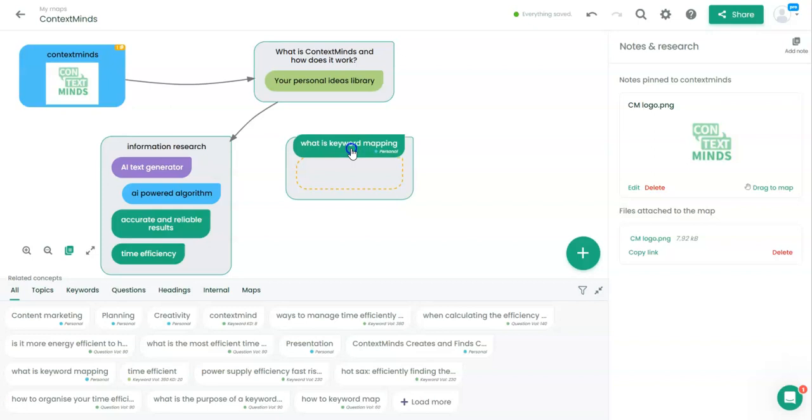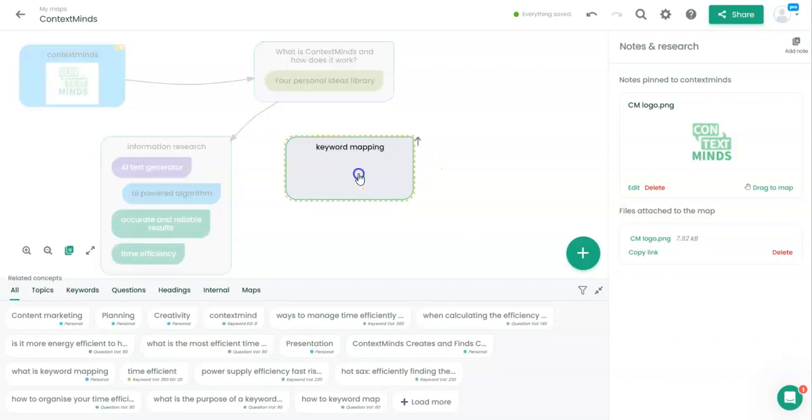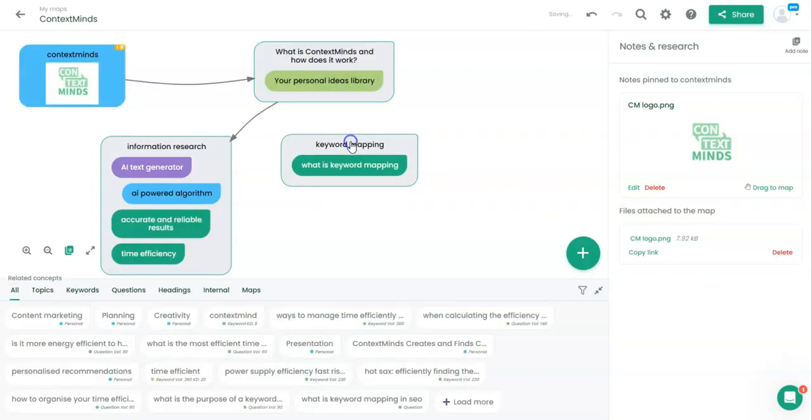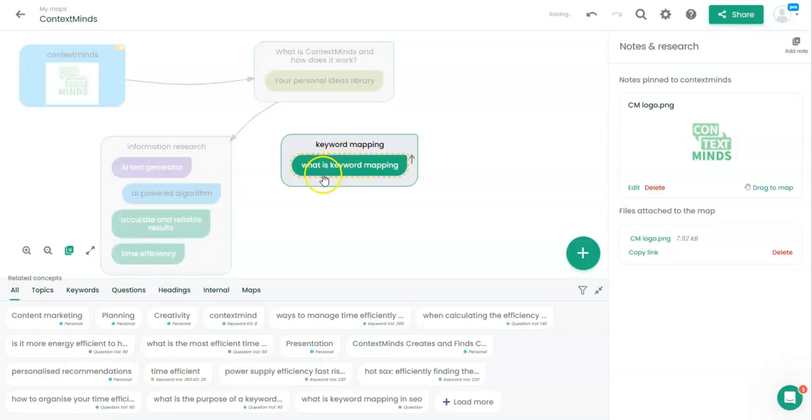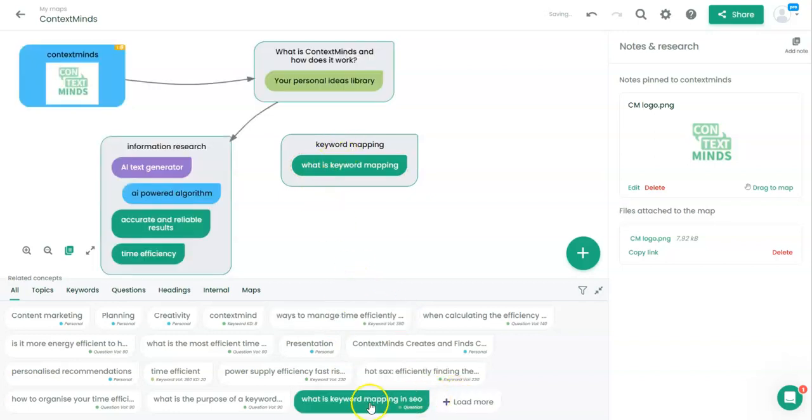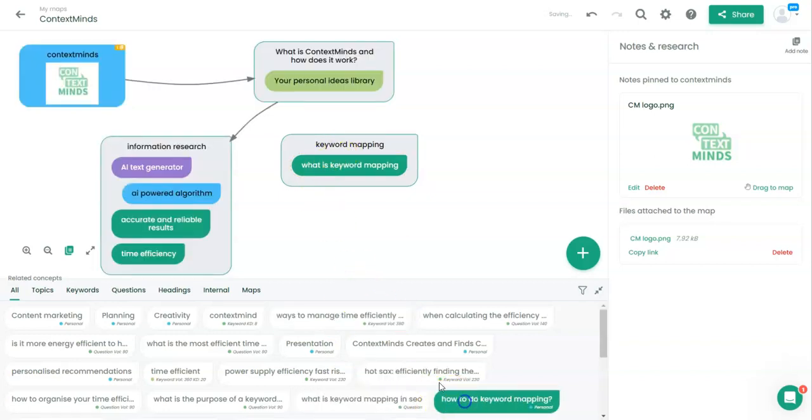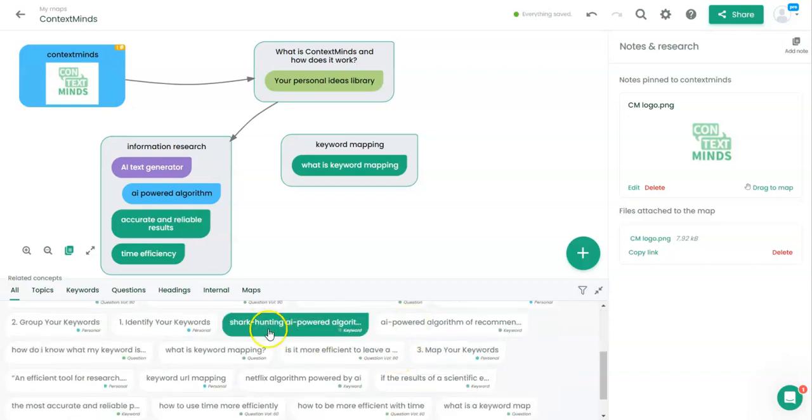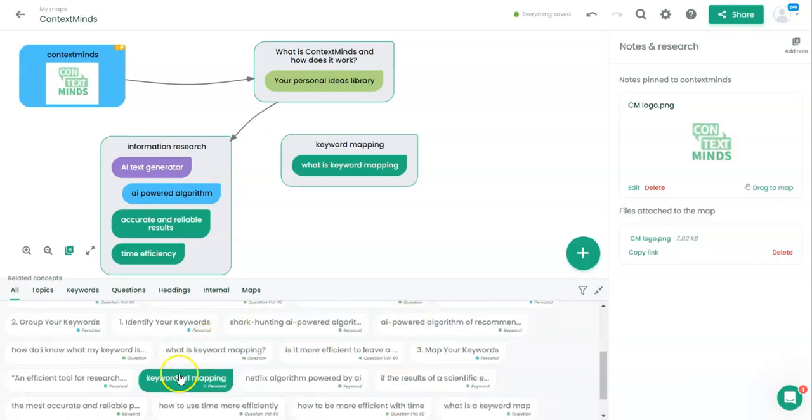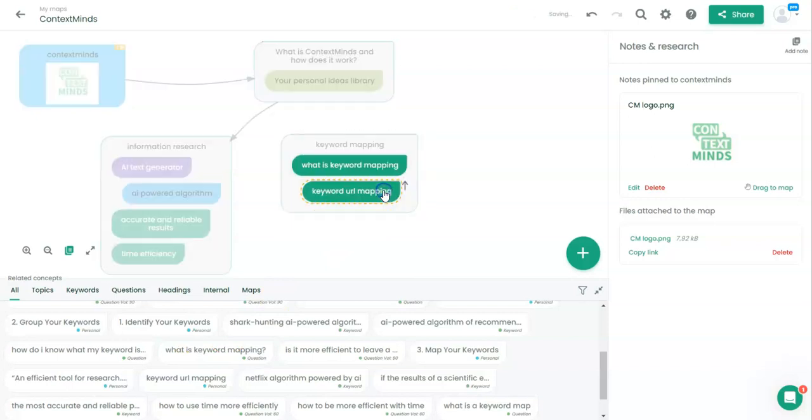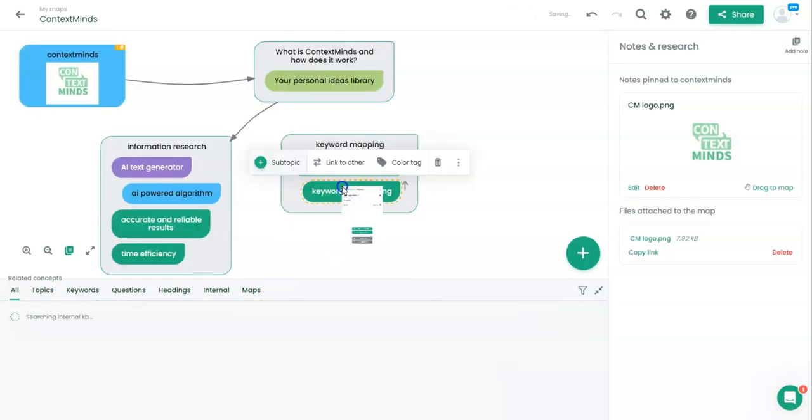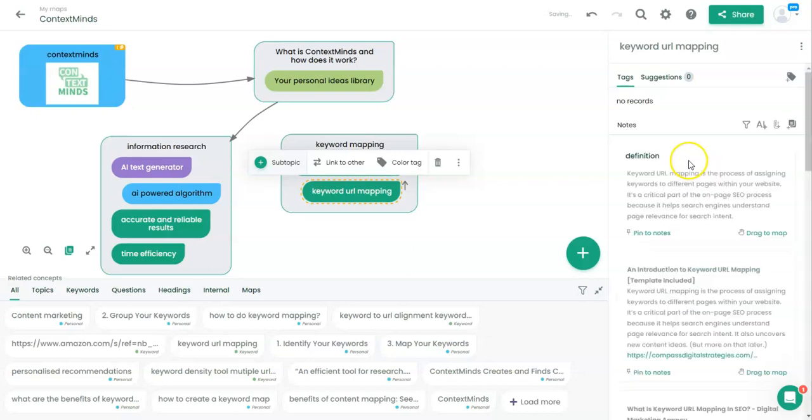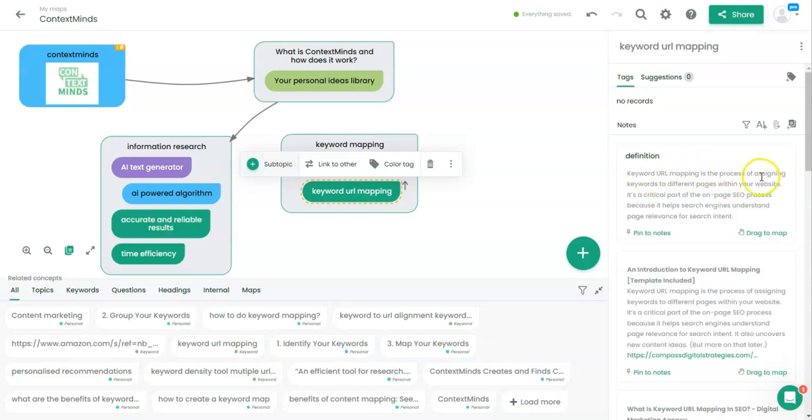What is keyword mapping? We can add some more concepts to get detailed information. We can load more to have a look. What is keyword mapping? Keyword mapping. You can see that there are suggestions. Keyword mapping is the process of assigning keywords to different pages within your website. Yeah, this is very accurate.